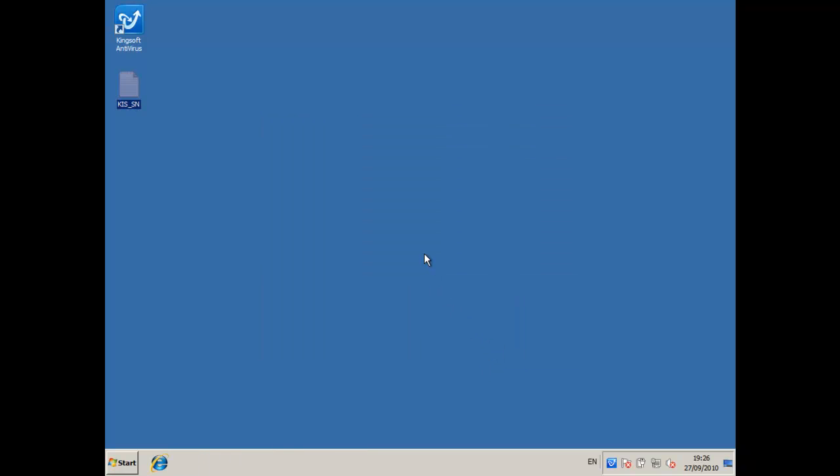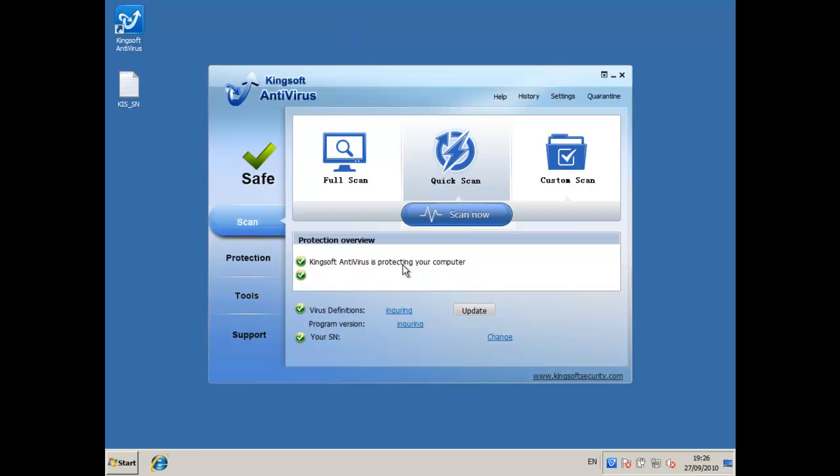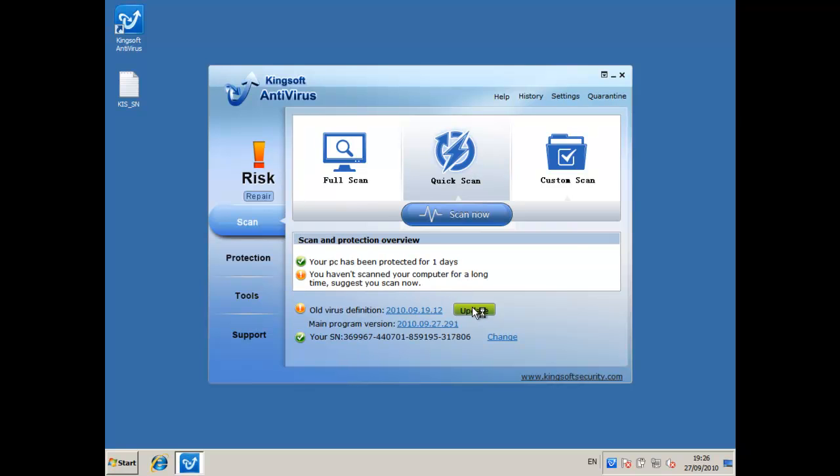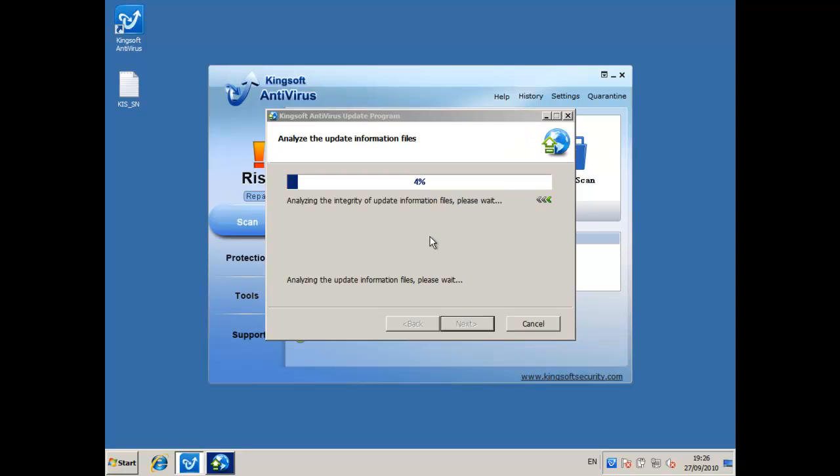And I think we're good to go. It's out of date so I'll just update it here and I'll come back when the updates are done.